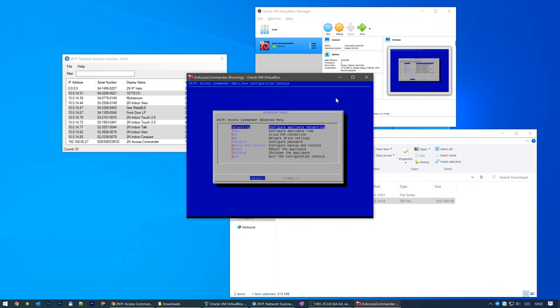After successful login you'll be asked to change the default password to a new, more secure one. This is the configuration console. From here you can configure things like IP address, time zone, SSH access, periodic backup, and change the management password.